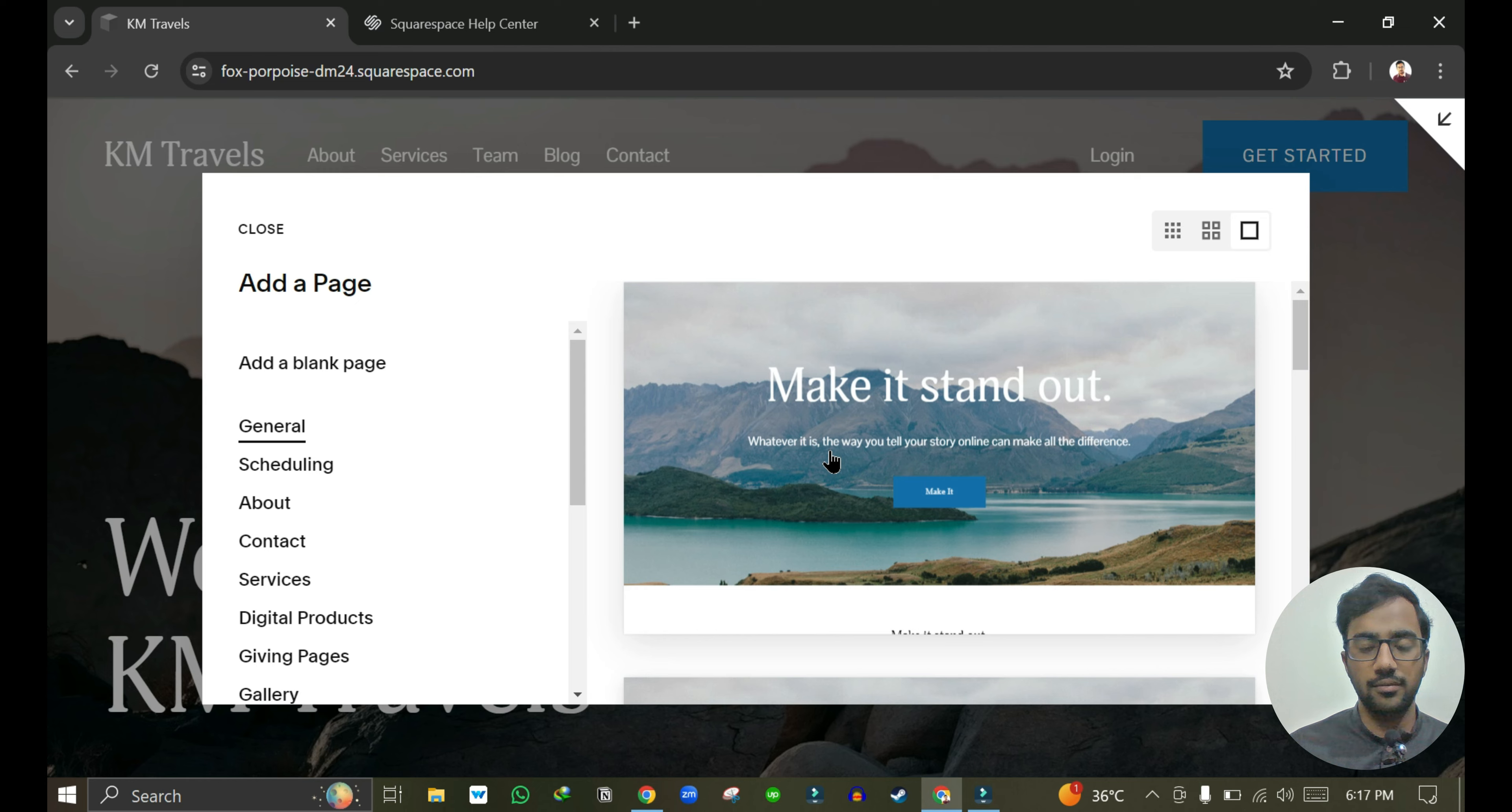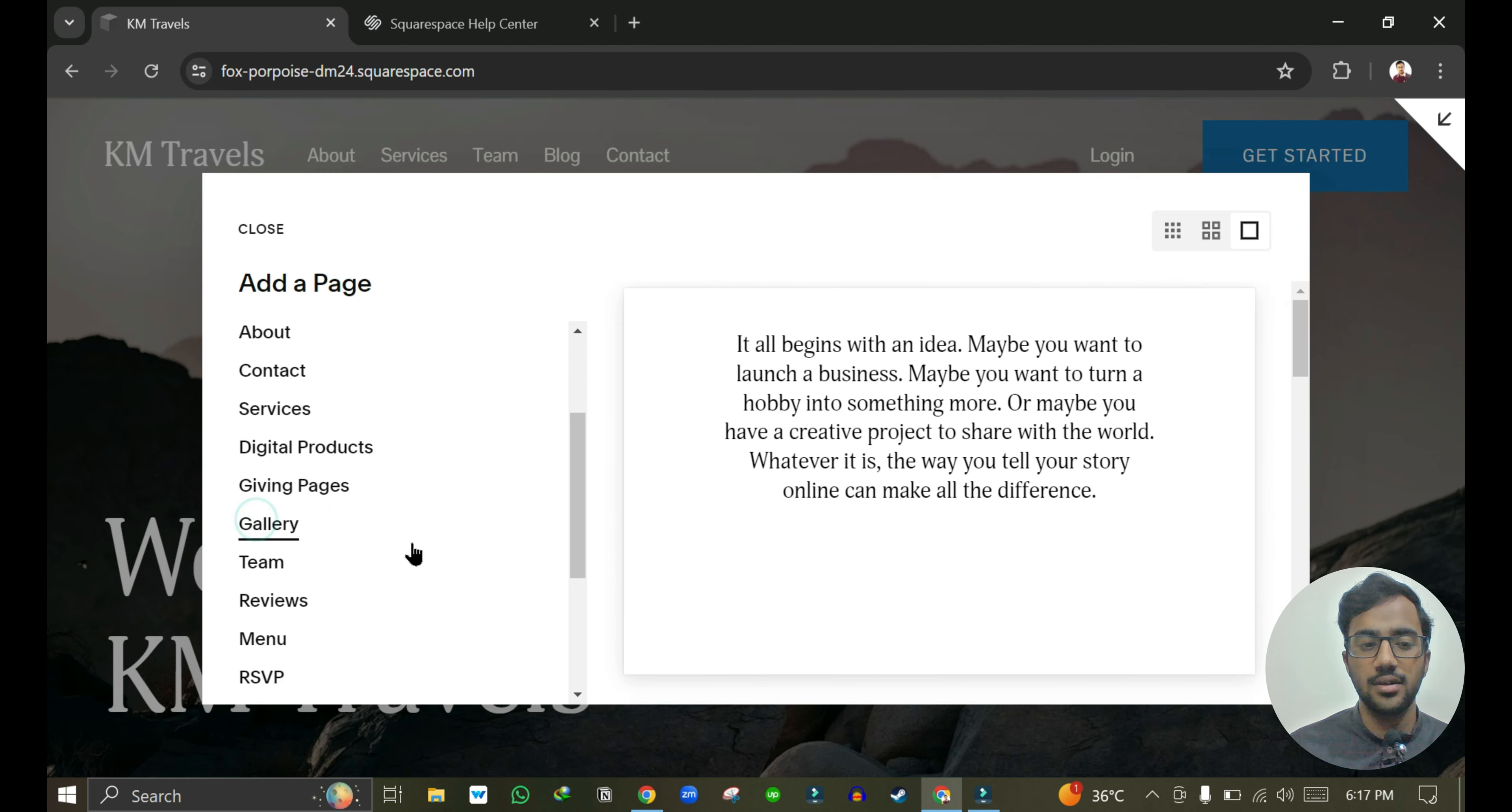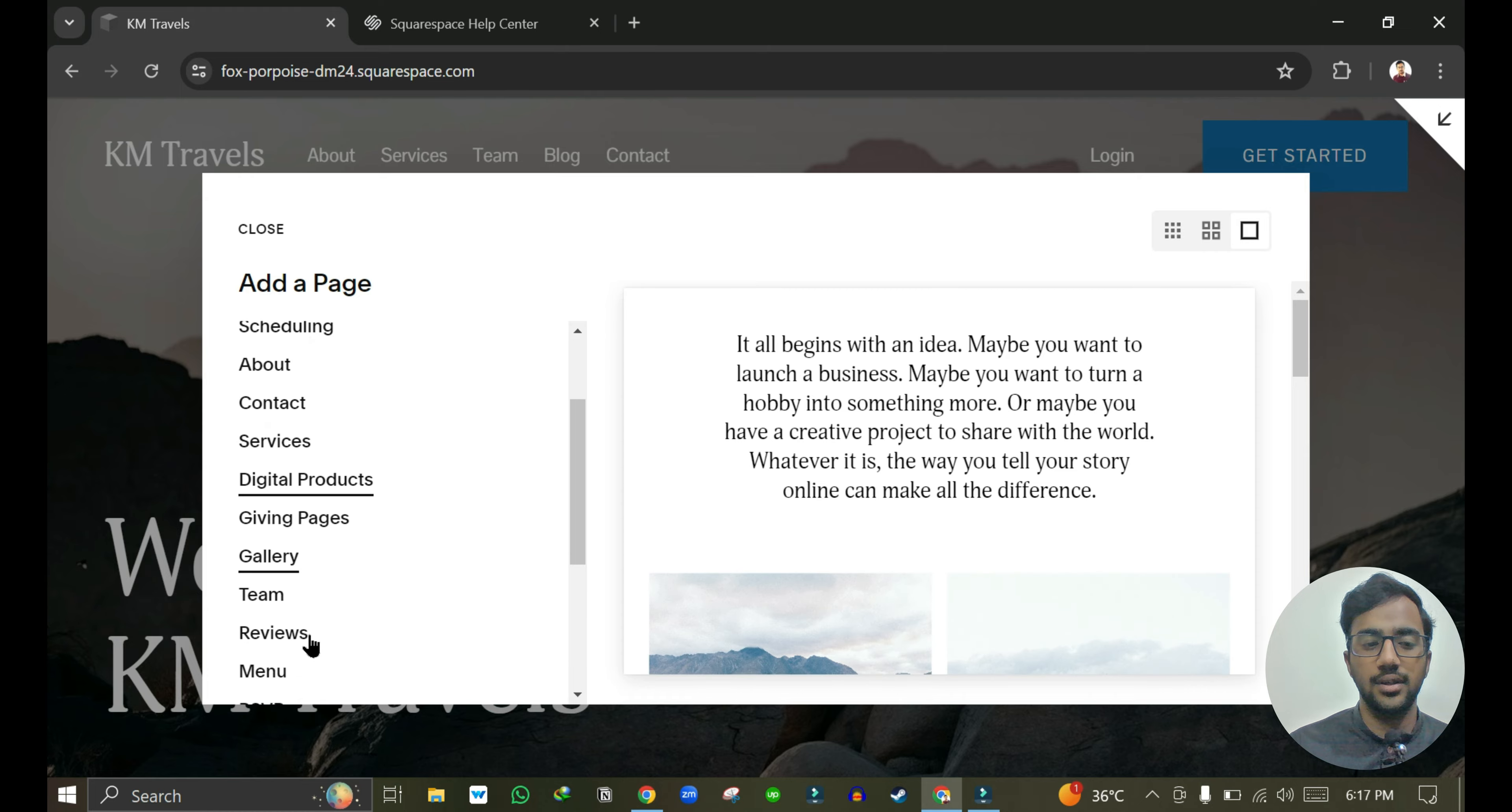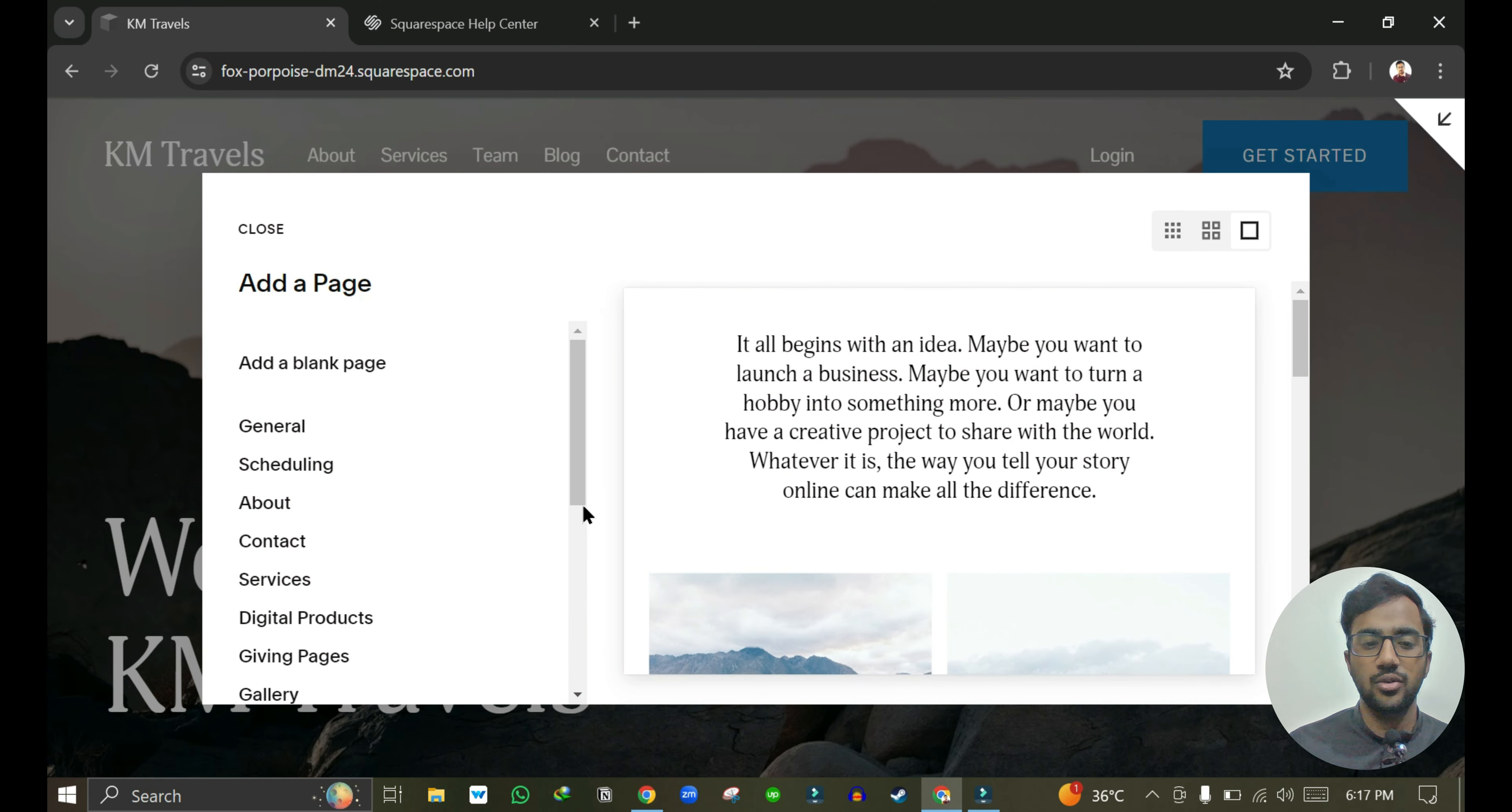I want to add a new page for gallery, so I can just go to gallery. If you want to create a page and the template is showing over here, then you can choose any from here. Otherwise you can just choose the related one and then make changes on that page.